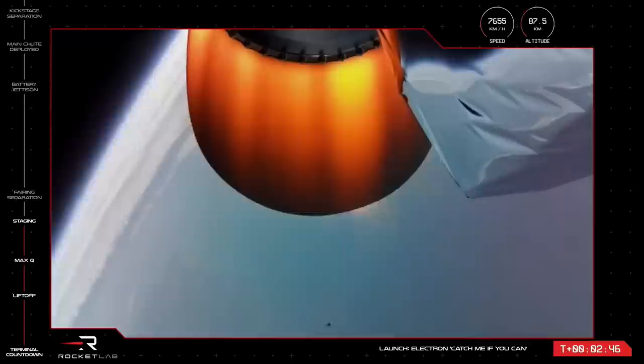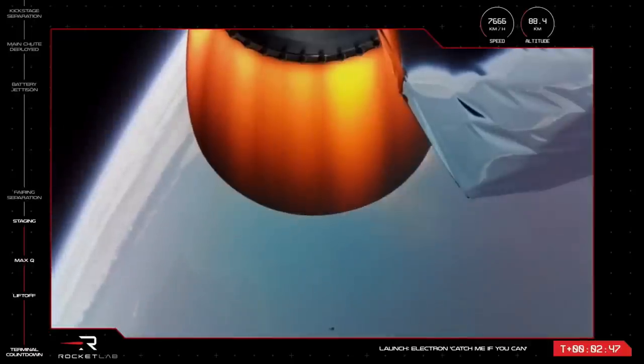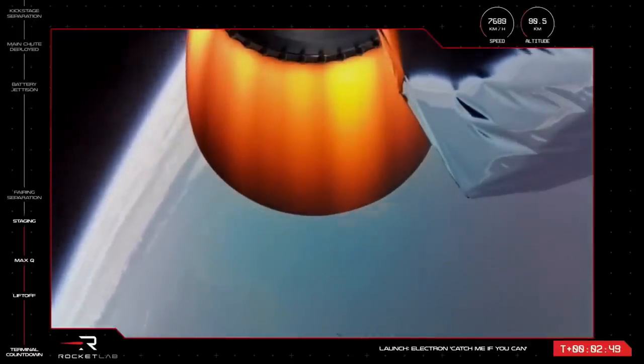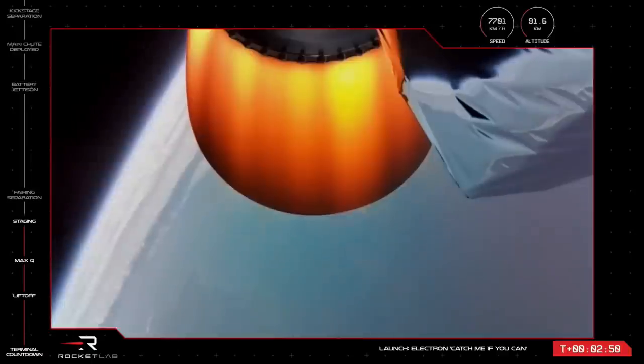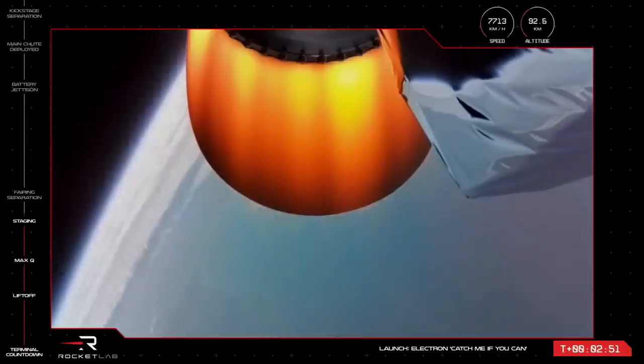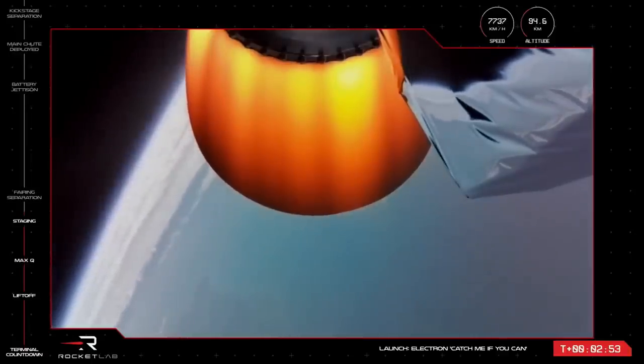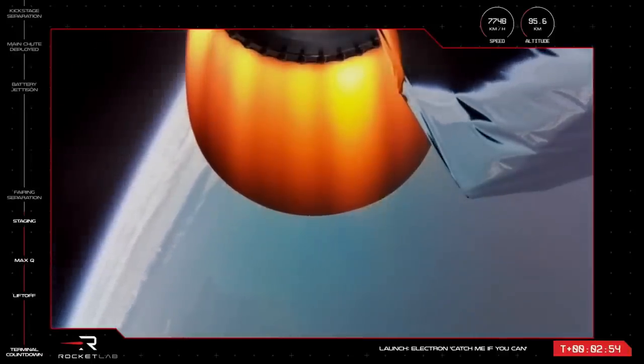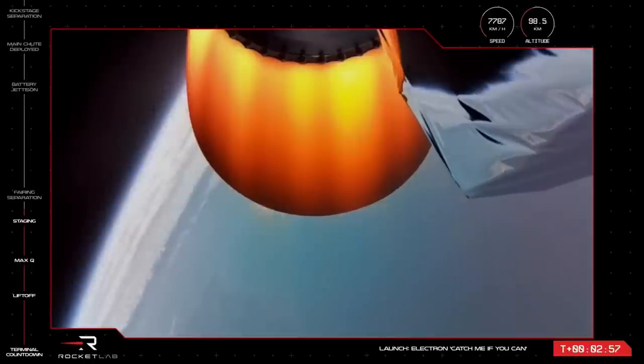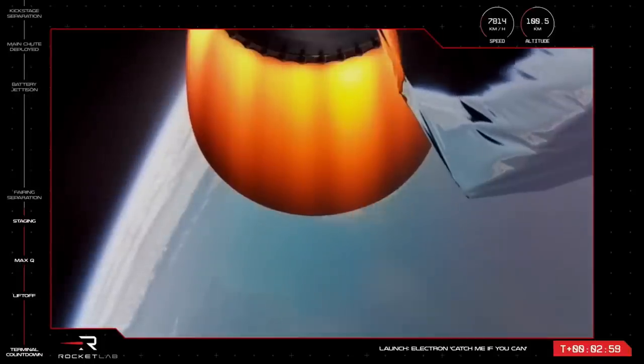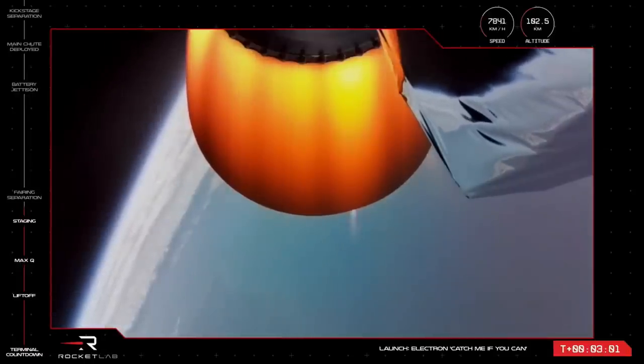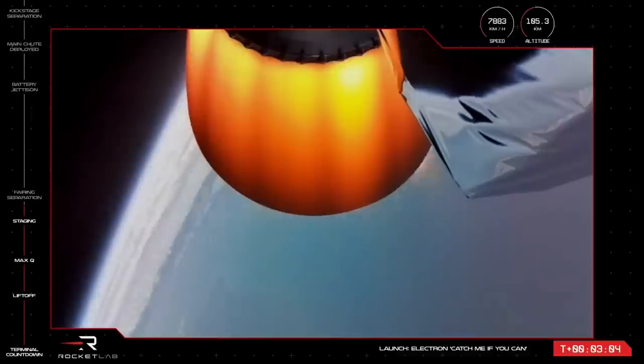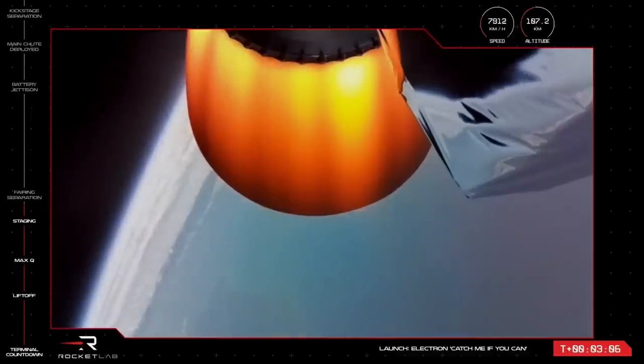And as you can see, we have had a successful MECO and stage separation, followed by the engine on Electron's second stage igniting successfully. You can see that by the red-hot glow of the Rutherford nozzle on your screen there. For recovery, the first stage is now beginning its journey back home. The trajectories for both stages are looking good so far.